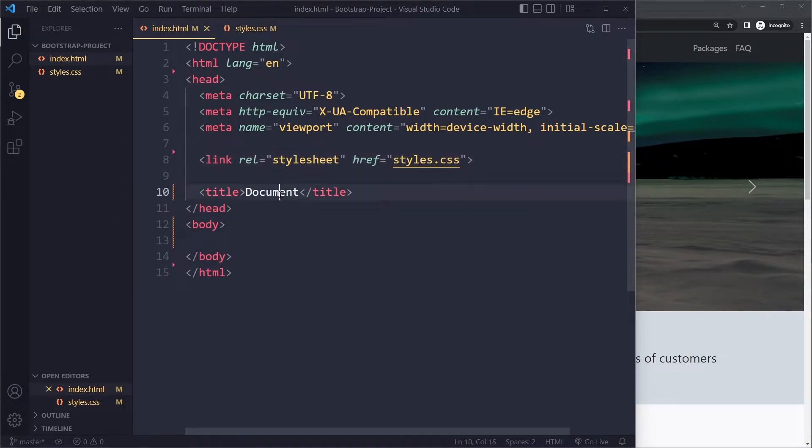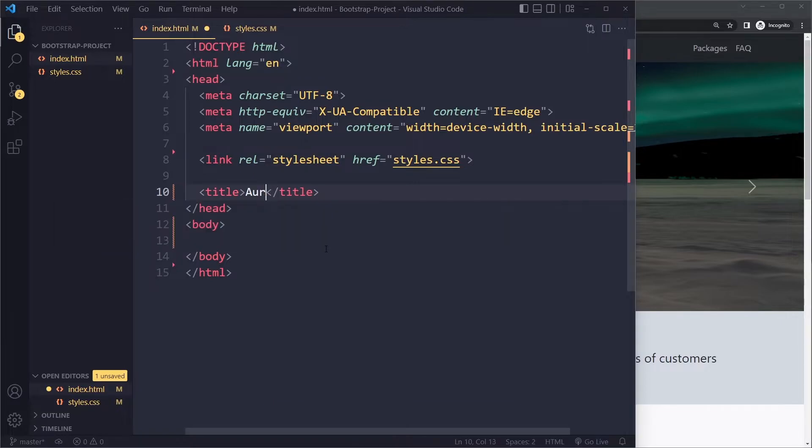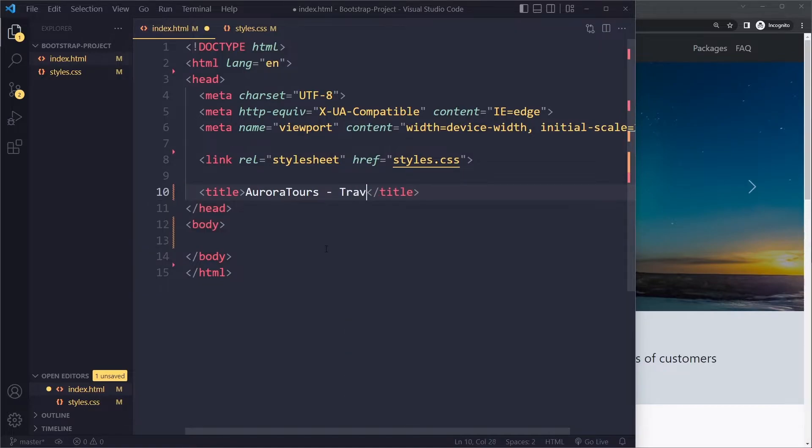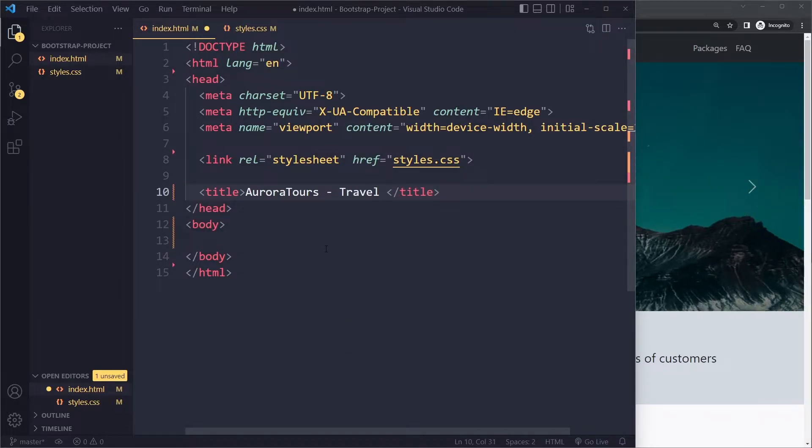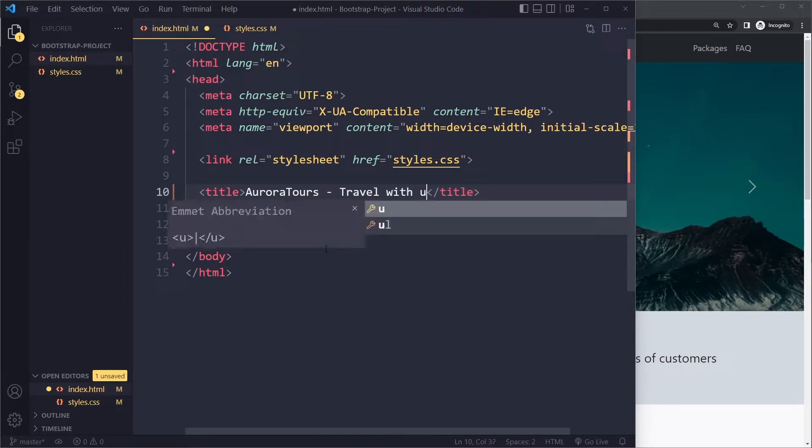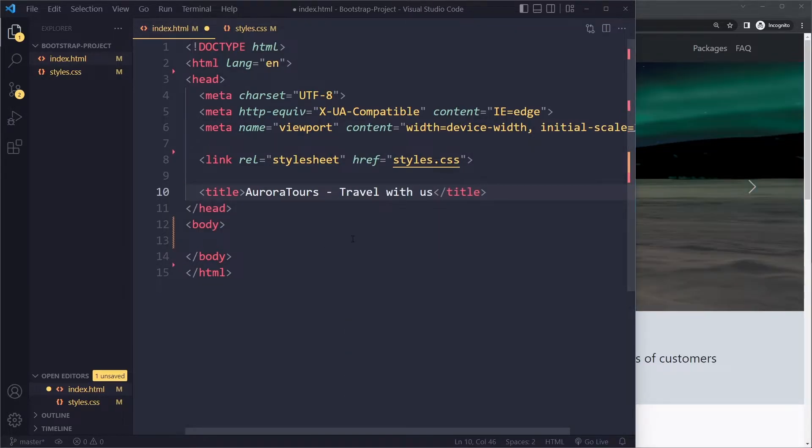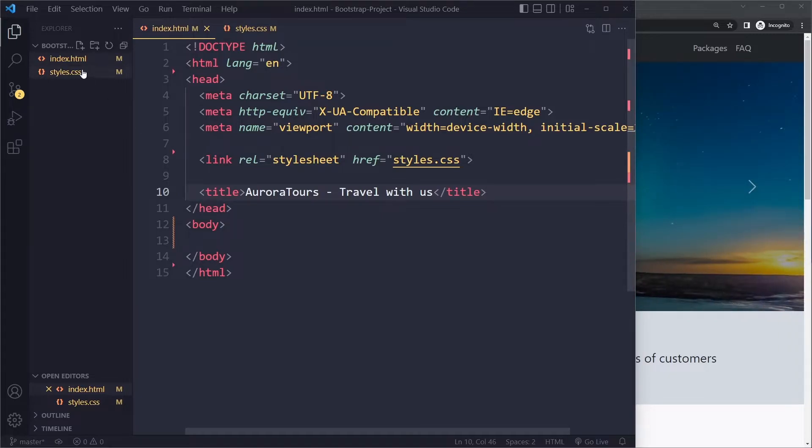Okay I'm going to call this something like Aurora Tours. We can imagine this is a fictional company offering tours to where you can see the Aurora. Not sure how to pronounce that. So Aurora Tours - travel with us.